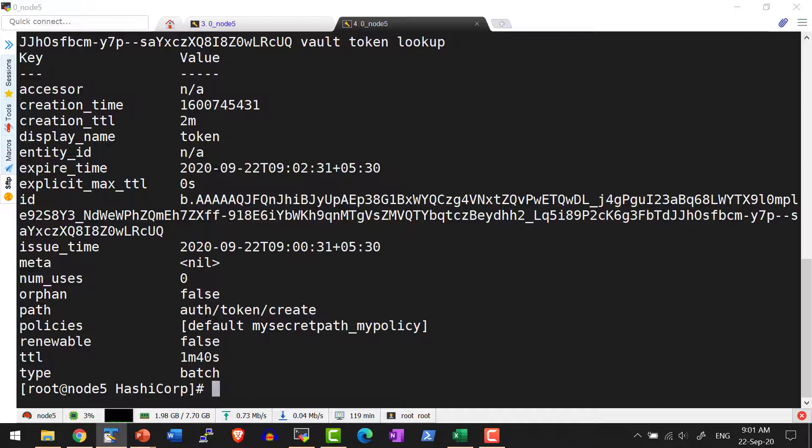That way, in case if any token needs to be revoked, I can go ahead and revoke the parent token and always have a defined TTL as per the organization policy.